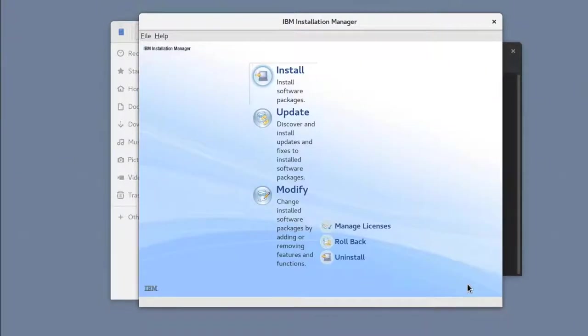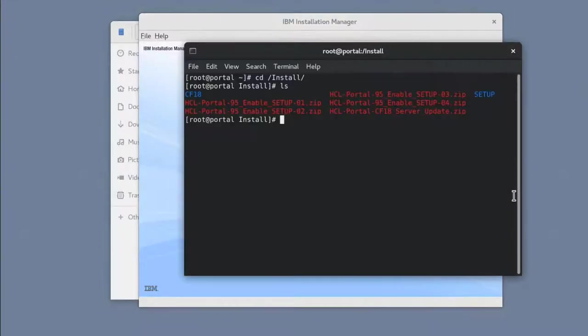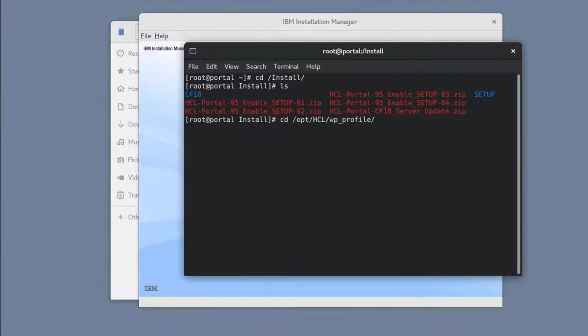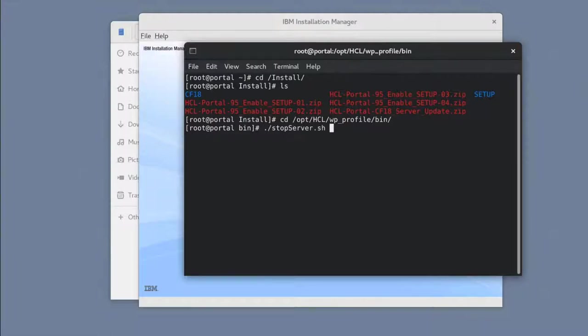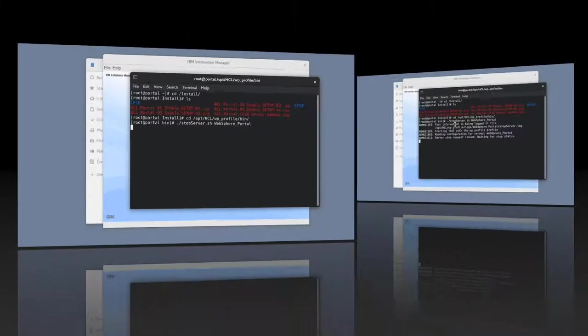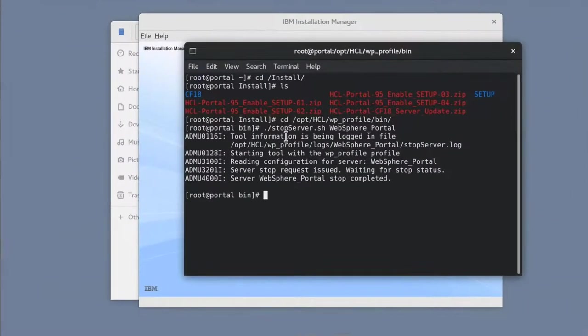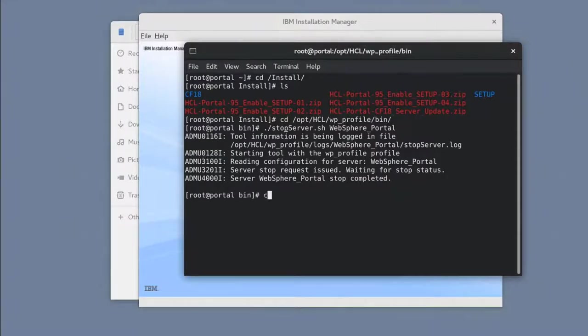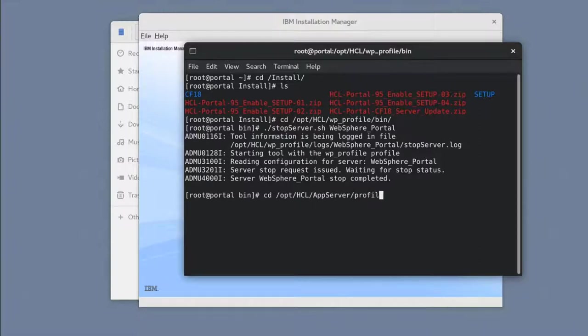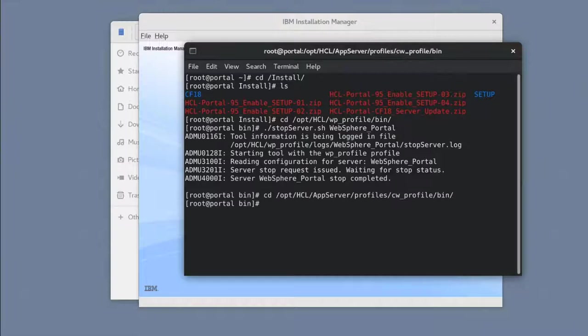Before we can apply CF-18, we need to stop the Portal server and the Configuration Wizard server. For this, we need to enter my default password.